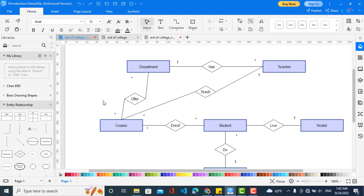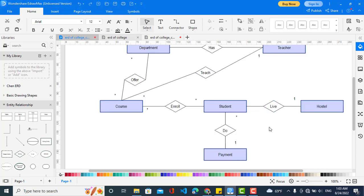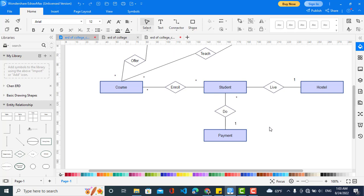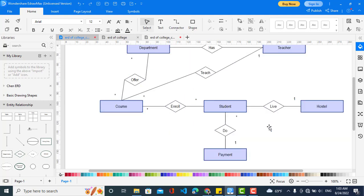A course is taught by one teacher. For student enrolling in course: many students enroll in a course and a course has many students — this is many-to-many. Student and hostel is one-to-many: in a hostel there are many students and a student must be in one hostel. Student and payment is also one-to-many: a payment is done by one student and a student should do their payment. Those were the cardinalities.